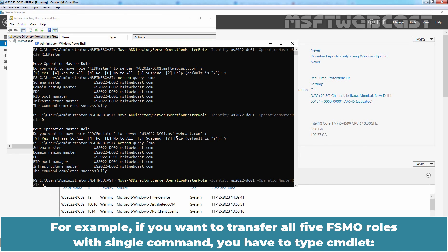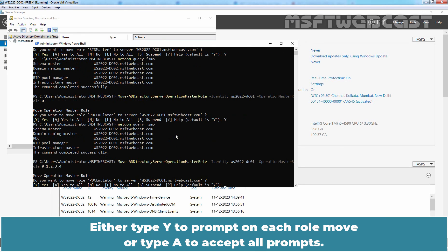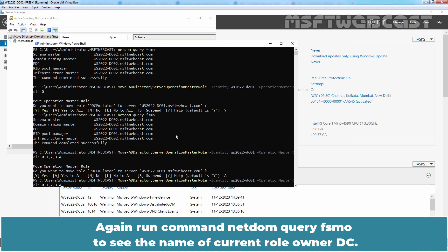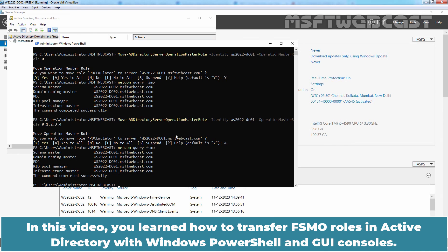For example, if you want to transfer all 5 FSMO roles with a single command, type Move-ADDirectoryServerOperationMasterRole -Identity WS2022-DC01 -OperationMasterRole 0,1,2,3,4 and press Enter. You can either type Y to respond to each role move prompt individually, or type A to accept all prompts at once. Type A to transfer all roles at once and hit Enter. Run netdom query FSMO again to see the name of the current role owner DC, and verify that WS2022-DC01 is now occupying all 5 FSMO roles.